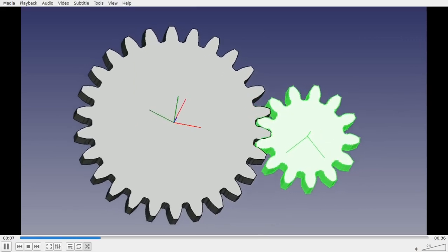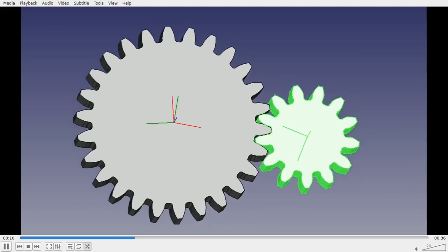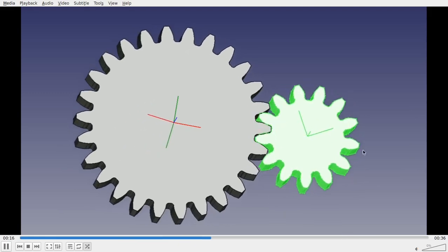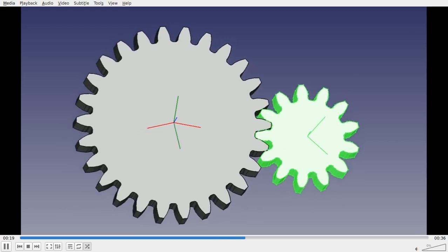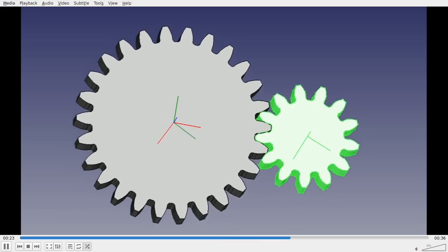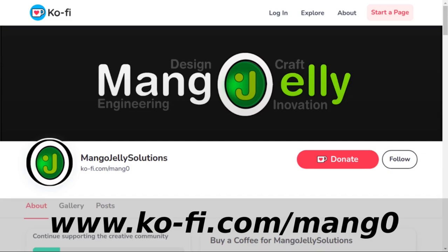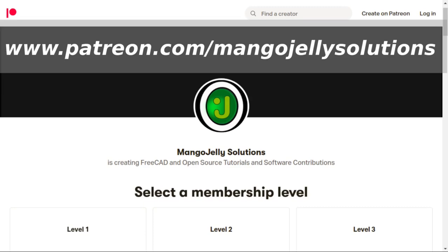And that's basically it — so that's an assembly using gears, connecting both up with ratios and a variable to allow for the movements between those, meshing the gears together, and finally exporting those out as an animation. Hope you enjoyed that video and I hope to see you again soon. If you like what you're seeing please subscribe to the site. I also have a Ko-Fi site at ko-fi.com/mang0. I also run a Patreon at www.patreon.com/mangojellysolutions. Any money kindly donated will be used to expand the channel — thanks a lot for watching and subscribing, and I'll see you again soon.